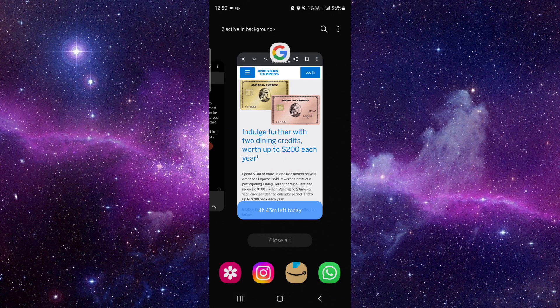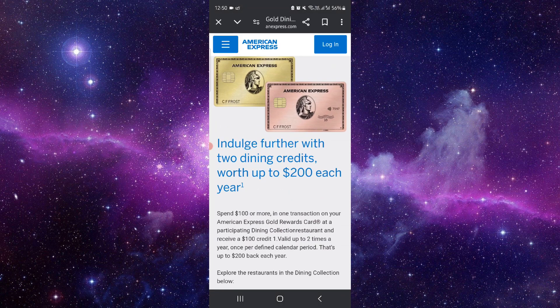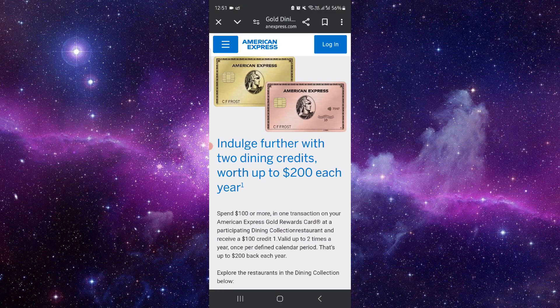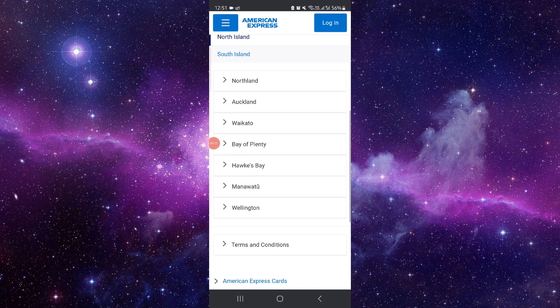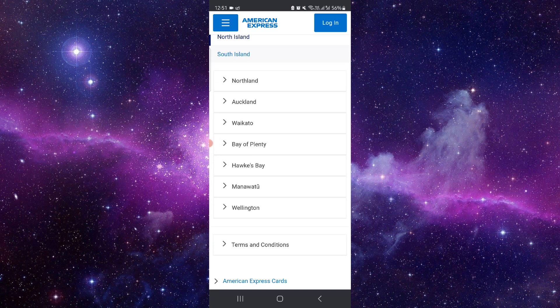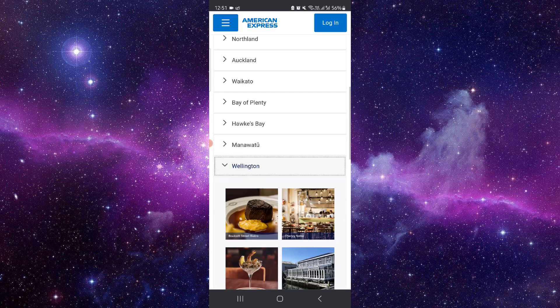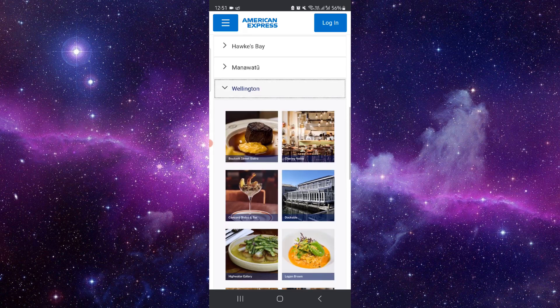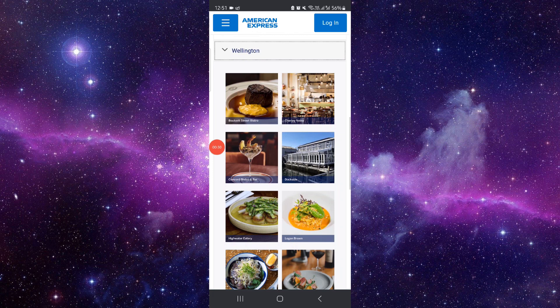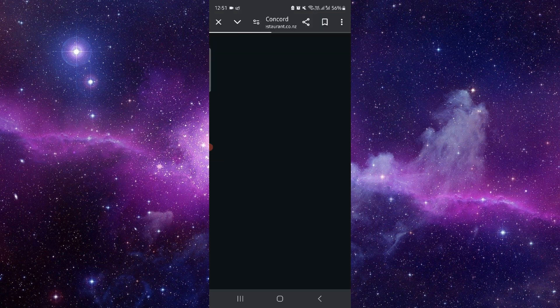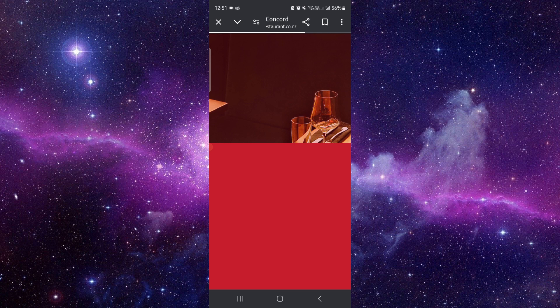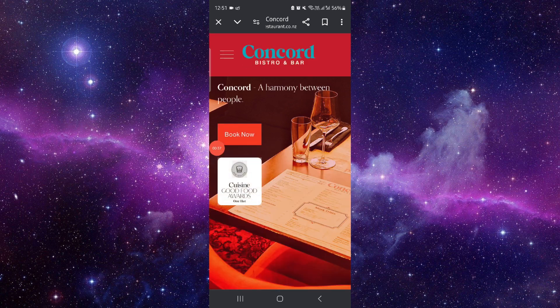First, open your American Express website. Then you can choose the place - for example, I'm going with Wellington. Then I will select the restaurant, let's say this one. From here, we can just use the credit card and then it will be done.